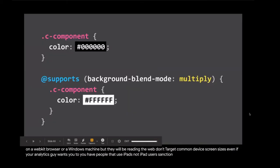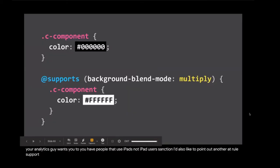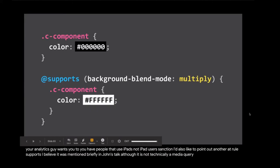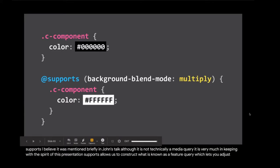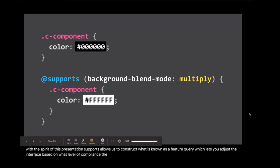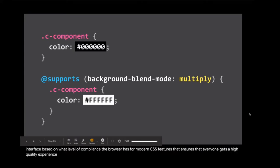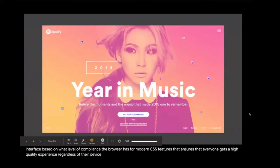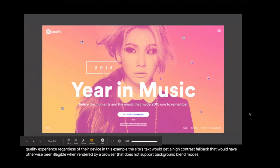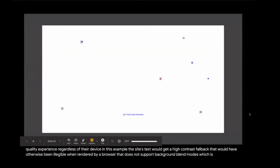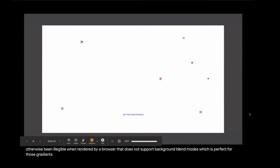I'd also like to point out another at rule, supports. I believe it was mentioned briefly in John's talk. Although it is not technically a media query, it is very much in keeping with the spirit of this presentation. Supports allows us to construct what is known as a feature query, which lets you adjust the interface based on what level of compliance the browser has for modern CSS features. That ensures that everyone gets a high quality experience regardless of their device. In this example, the site's text would get a high contrast fallback that would have otherwise been illegible when rendered by a browser that does not support background blend modes.